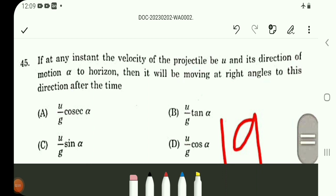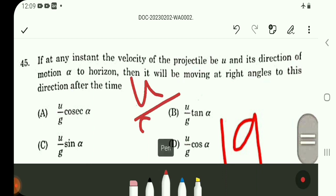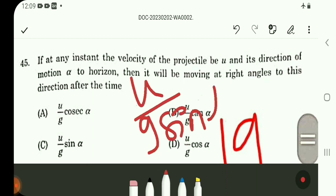Question number 45: Dynamics — u divided by g sin alpha. The denominator sin alpha gives u divided by g cosec alpha. Question number 45 answer is option E.